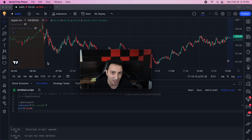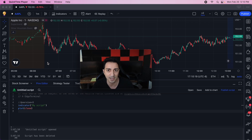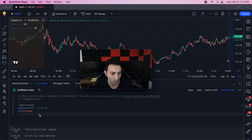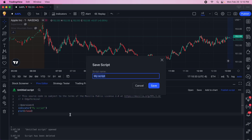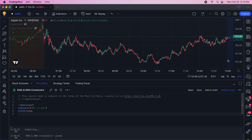It's a very simple code, just to show you how it works in action. I have the chart here and a clean script in front of us, so let's get started. I'm going to give it a name — I'll call this 'EMA and MA Crossover'.